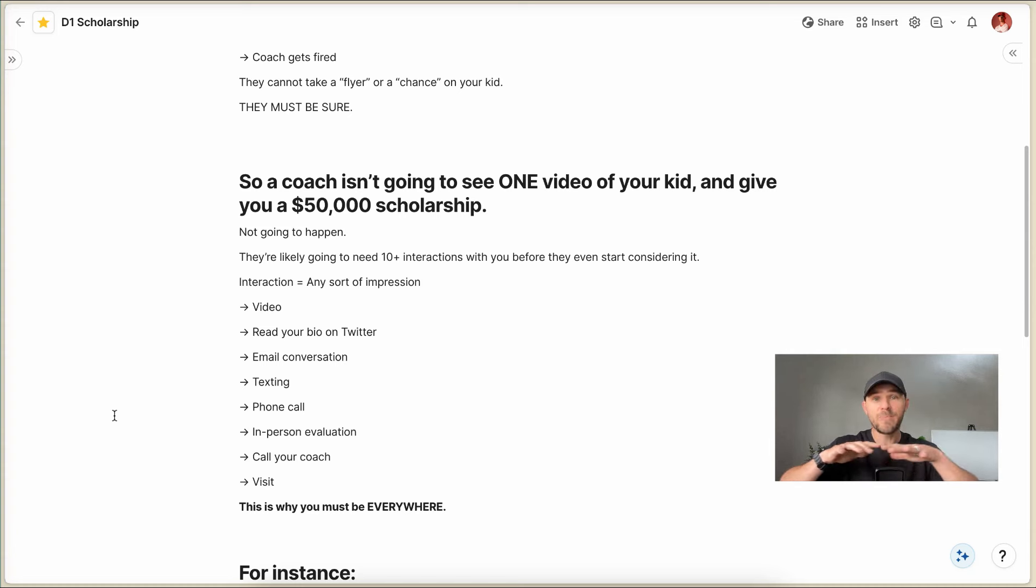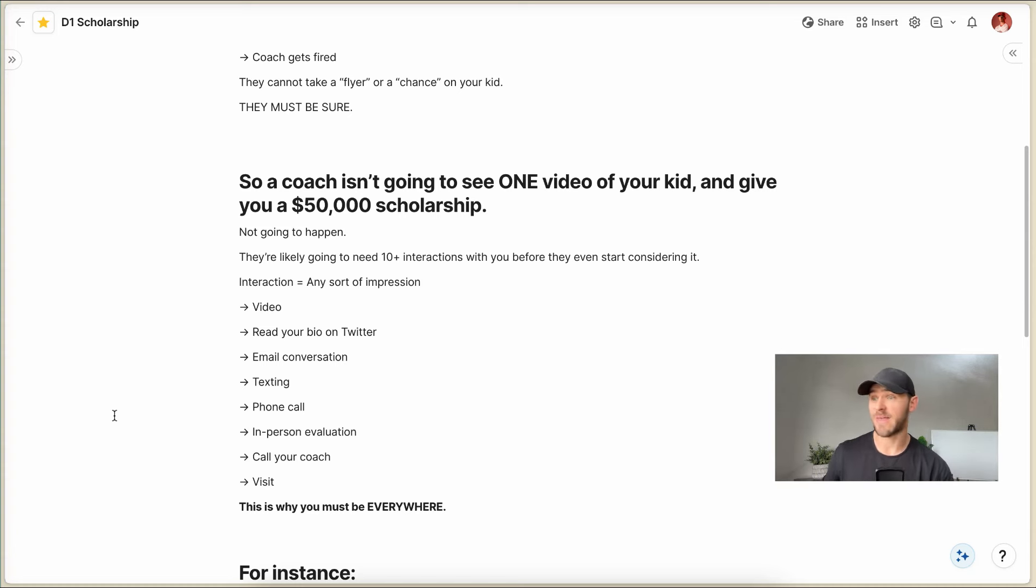You need to be everywhere. No matter where a coach turns, he's like, man, that kid again? I've seen that kid over and over again.